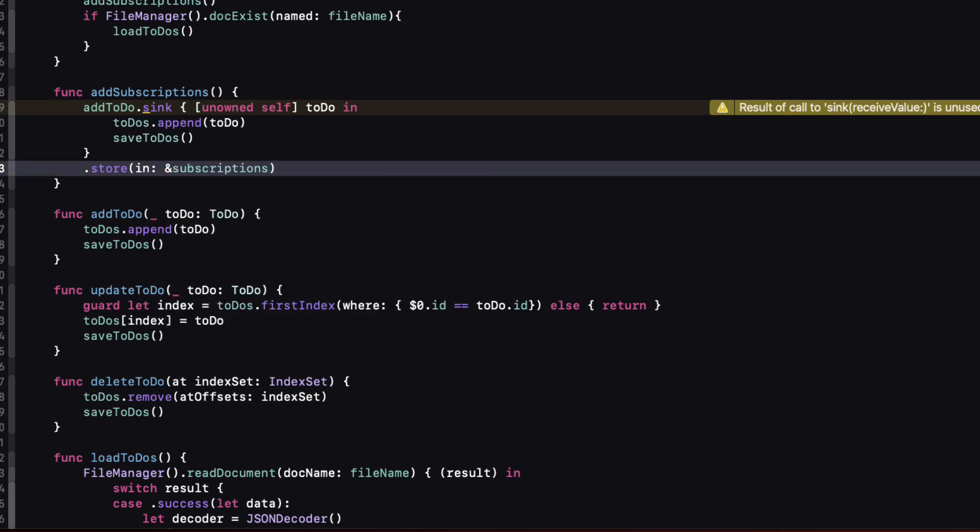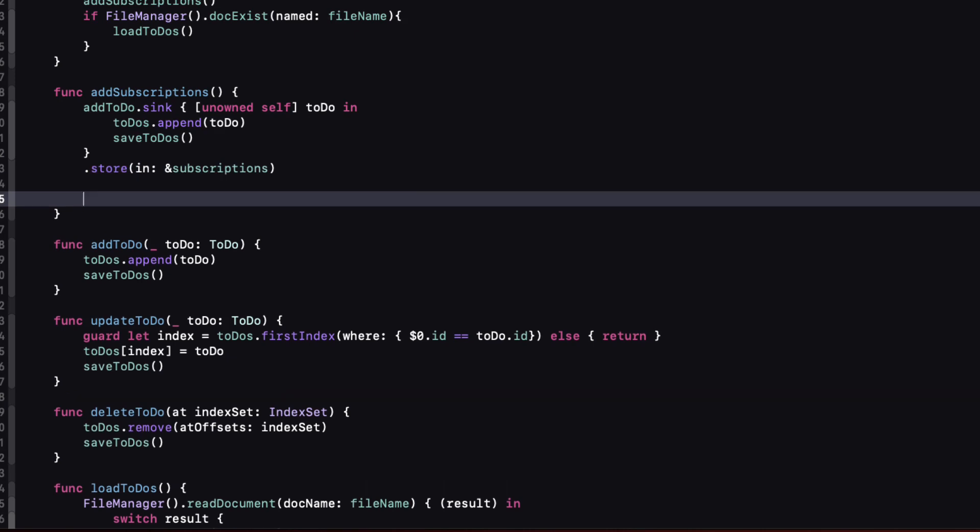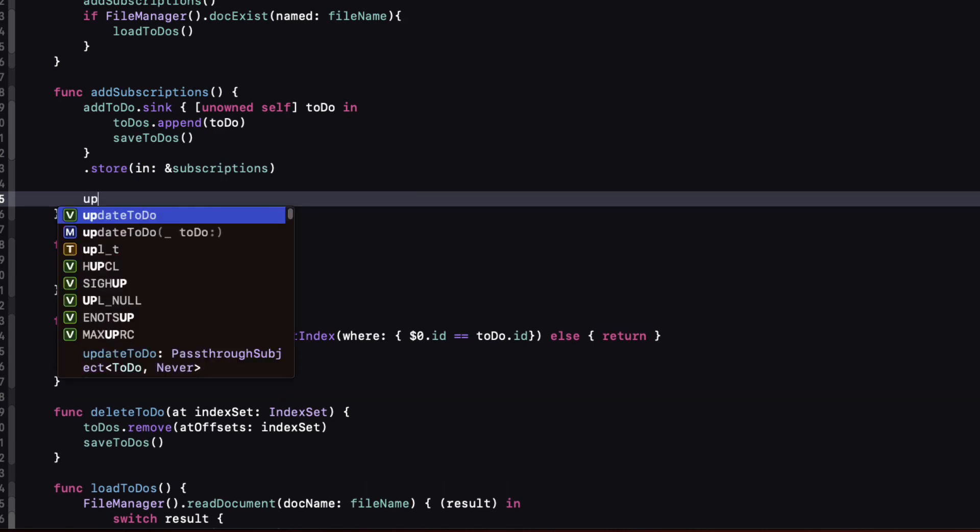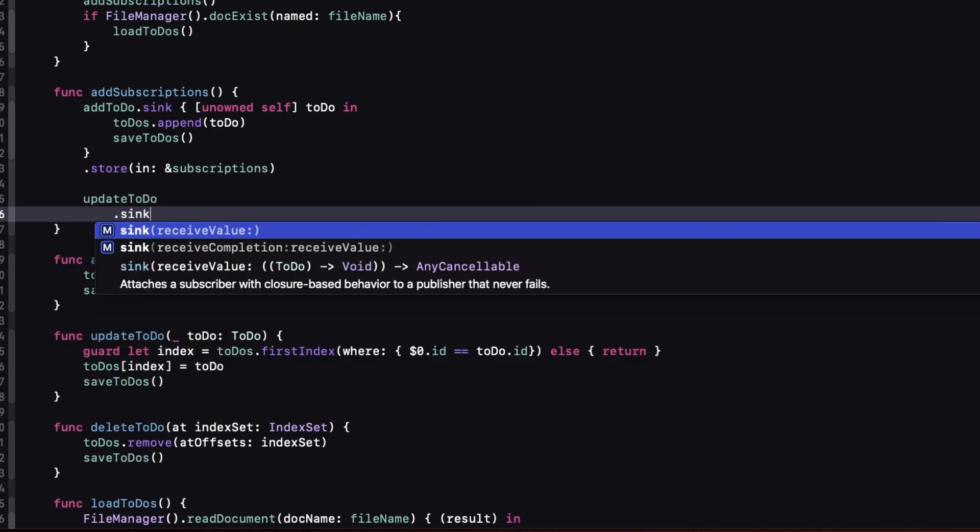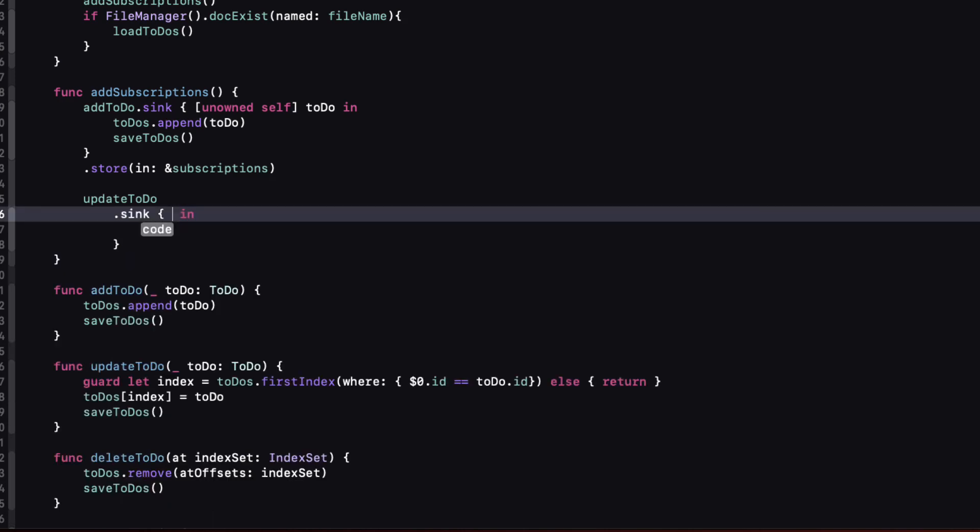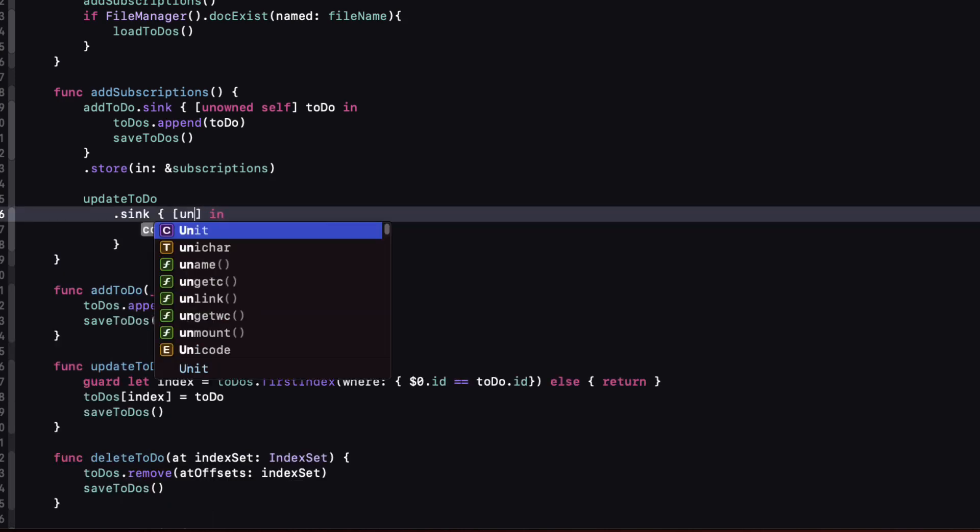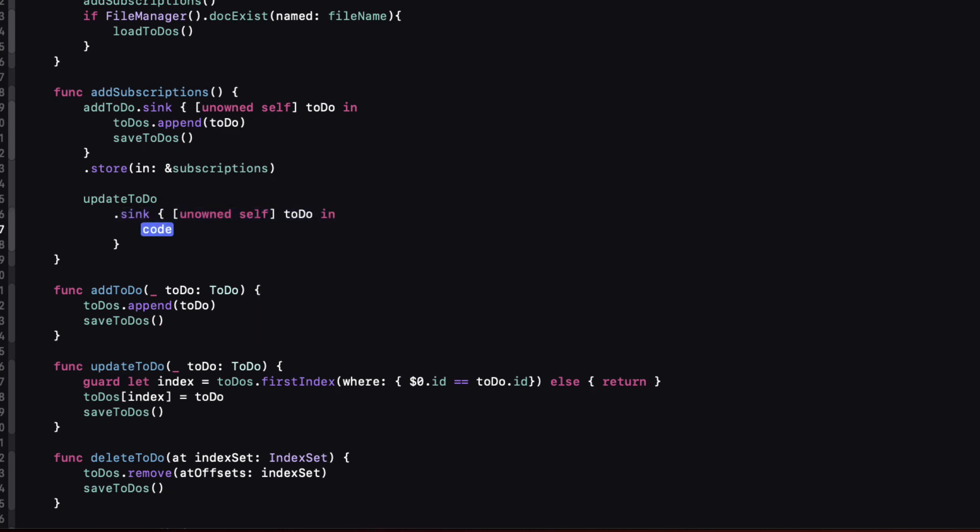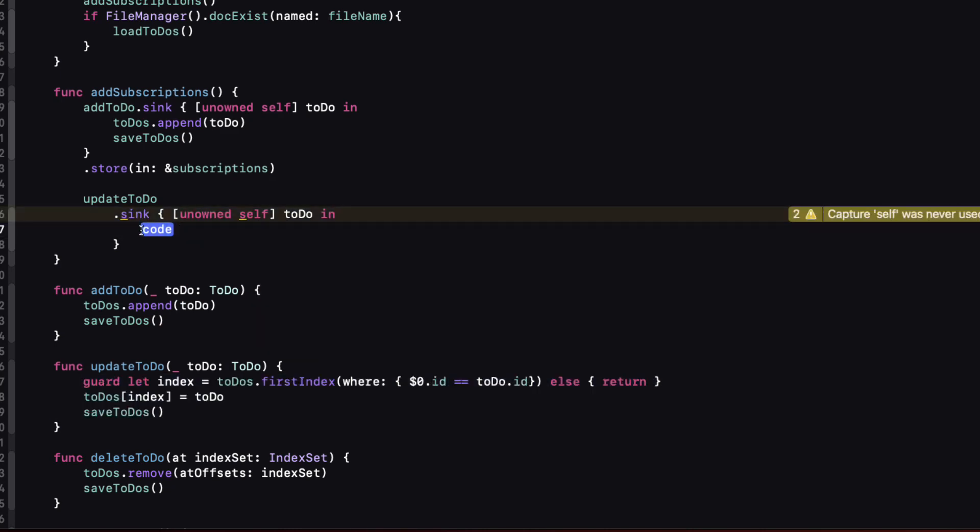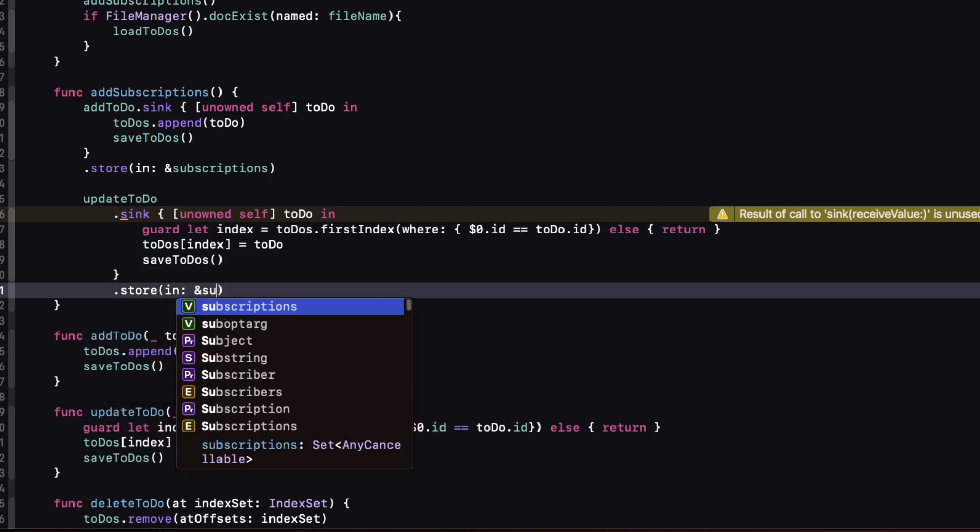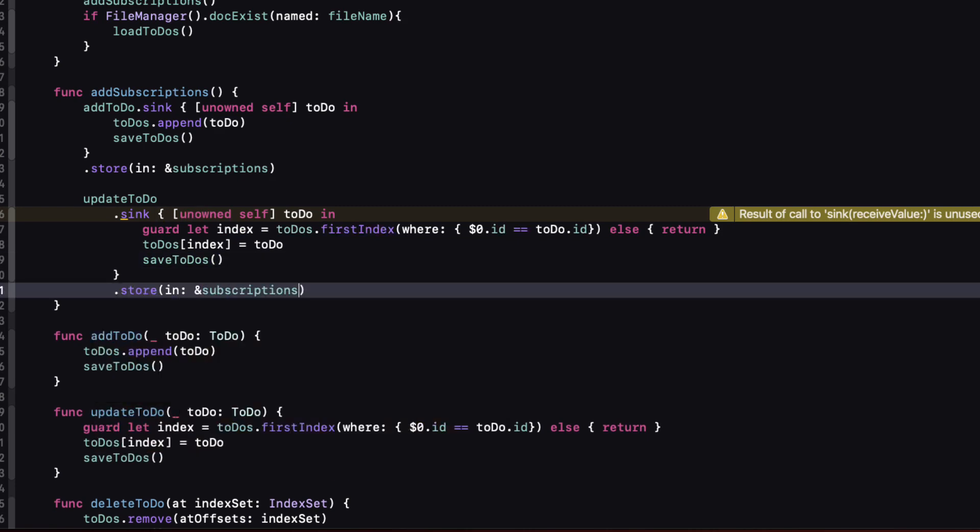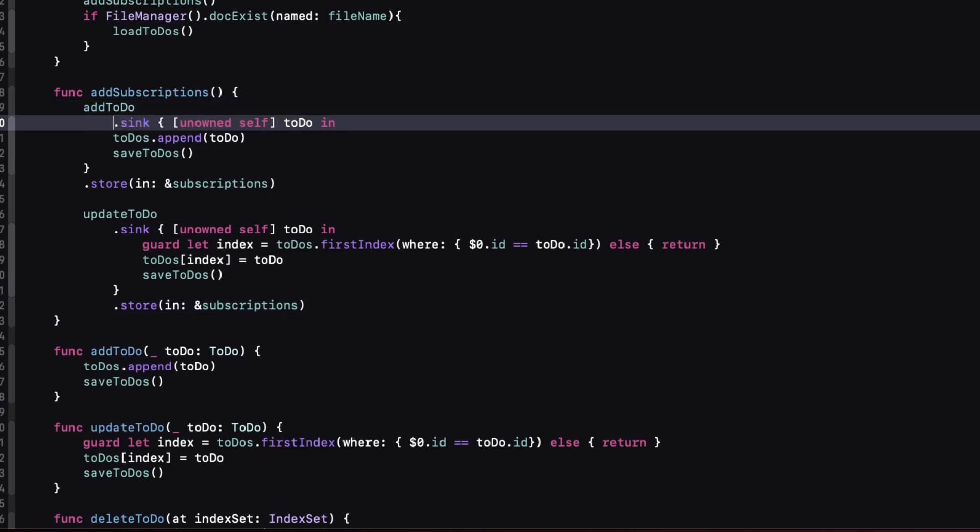Notice that our closure right now is exactly the same as our function. Well the same will apply to the other two. For update to-do again we use dot sync and create an unowned reference to self and the body of our closure is the same as our function of the same name. We need to remember to store our subscription in our set of subscriptions. And for consistency sake I'm also going to keep the sync operator on a separate line for all of my subscriptions.